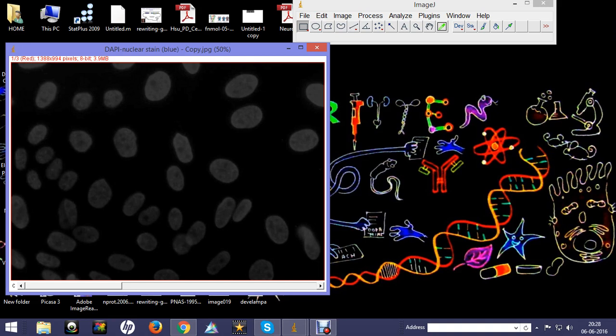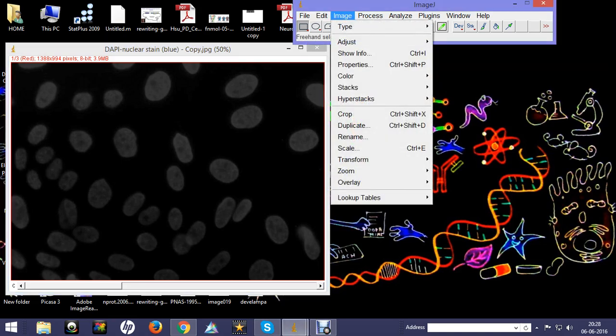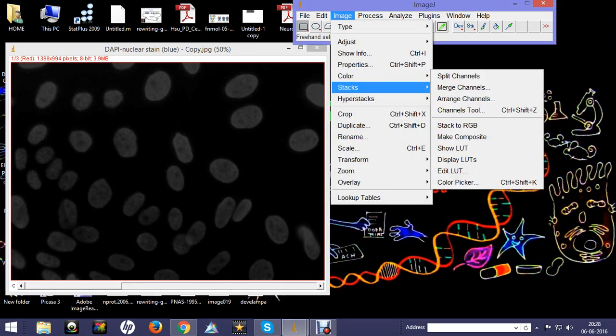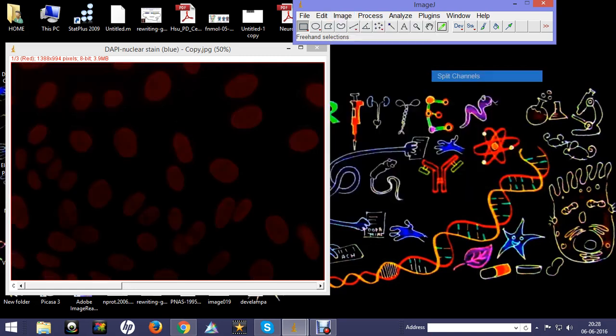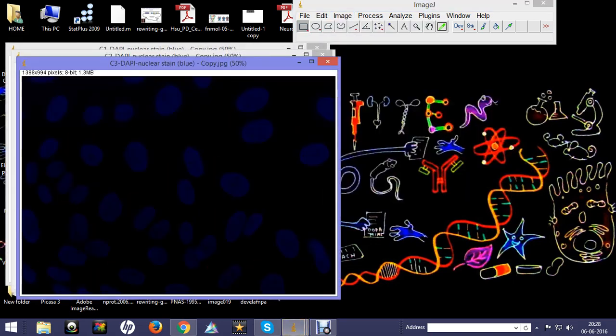After doing this, we will again go to Image, then Color, and then we will split the channels.